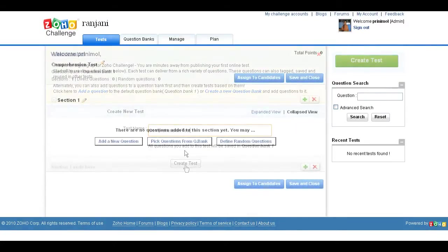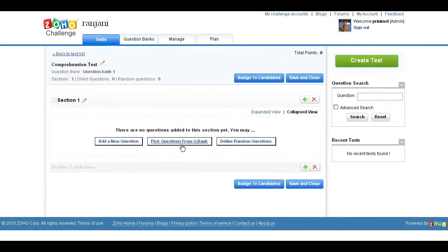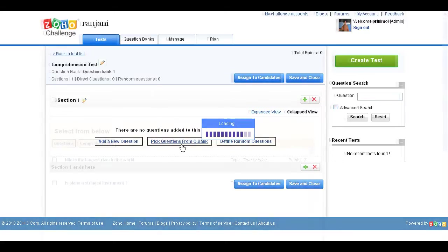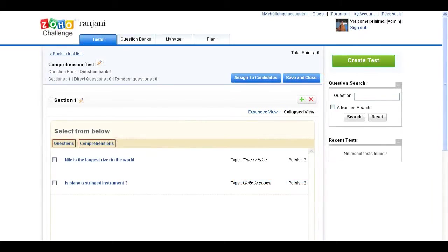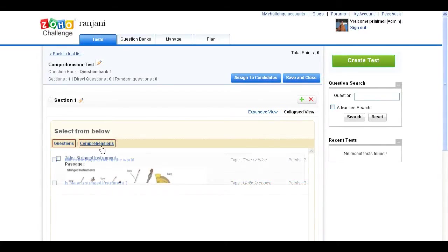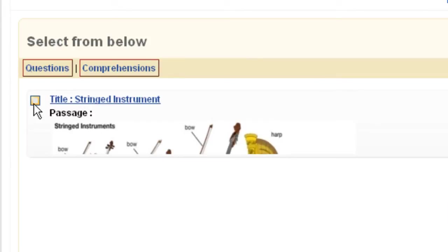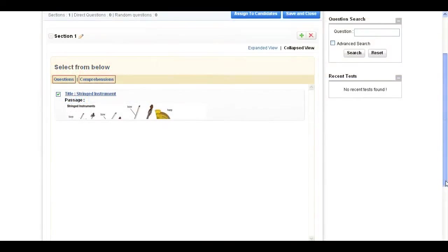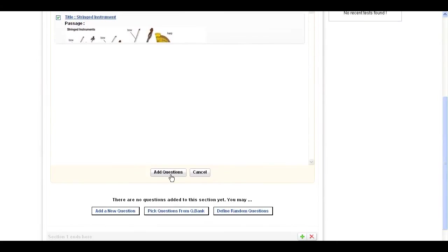Now you can pick questions from the question bank. Click Comprehensions and choose the comprehension passages that you want to add to the test. Scroll down and click the Add Questions button.